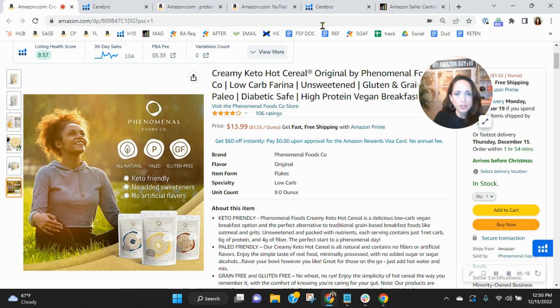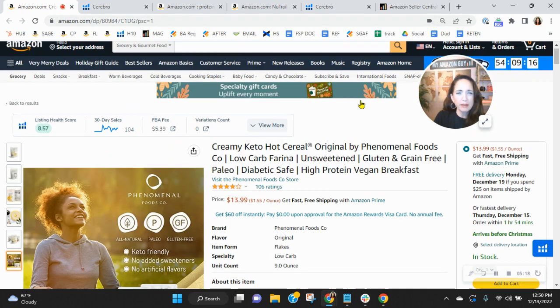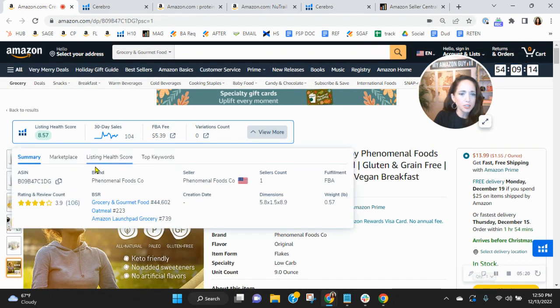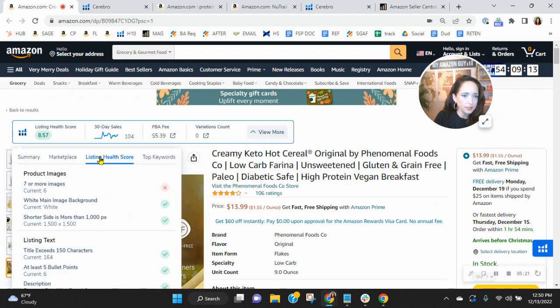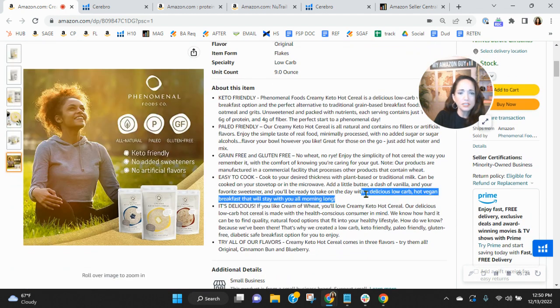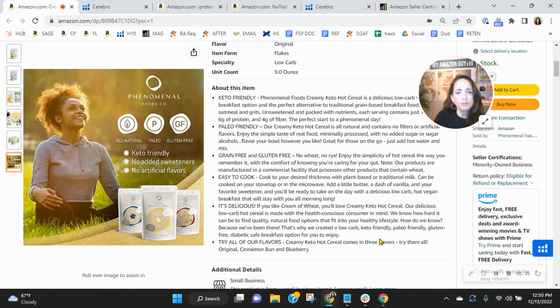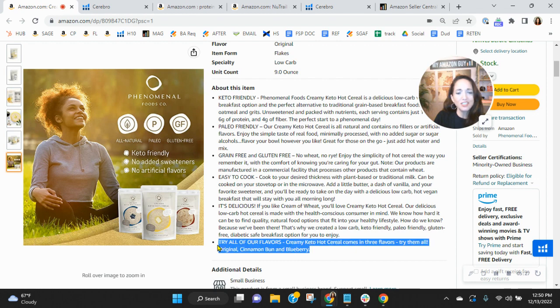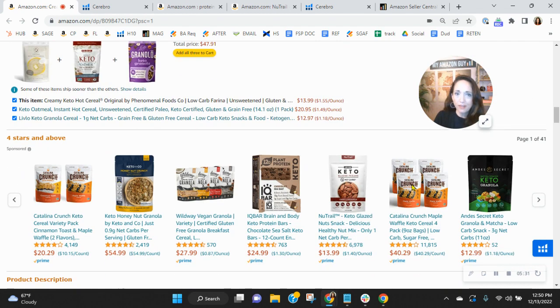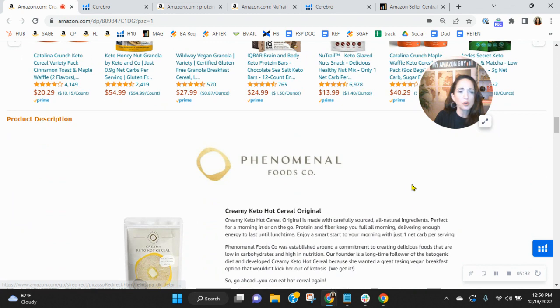Now your title should be 200 characters. You're short, you could probably add about another 30 to 40 characters there in your title. Yep, 40 characters. And then your bullets should be 250 characters each. And you need to update your title and bullets every 90 days or every 500 units sold. This is how you help your organics.